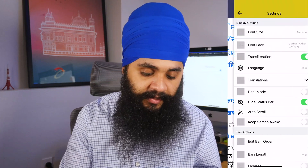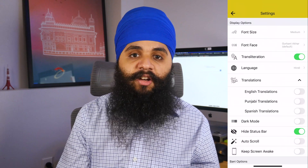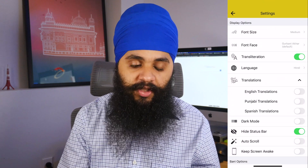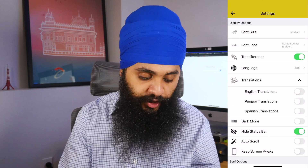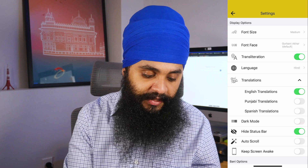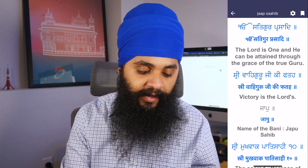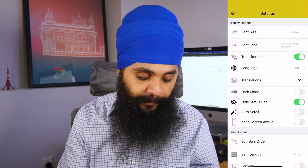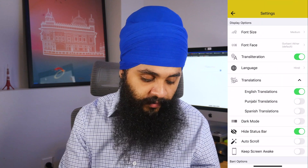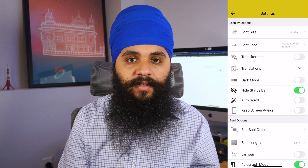If you go back into settings, you also have the option for translations, which are the meanings of what you are reading. If you turn this on for English, you'll see the translations appear below the text. Multiple options to choose from — you have Punjabi and Spanish as well.